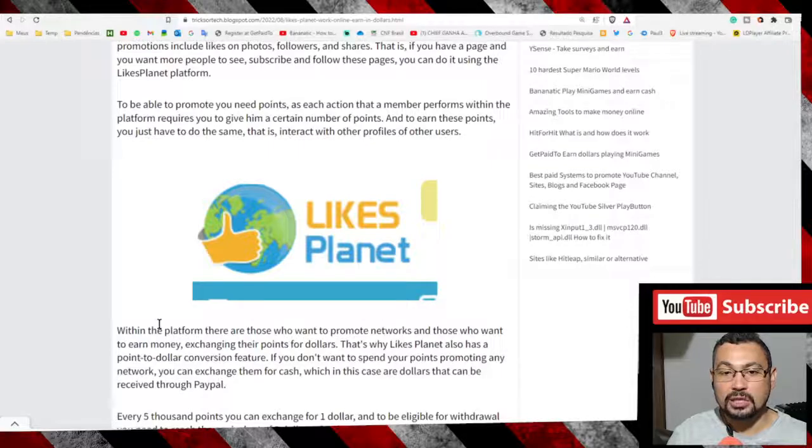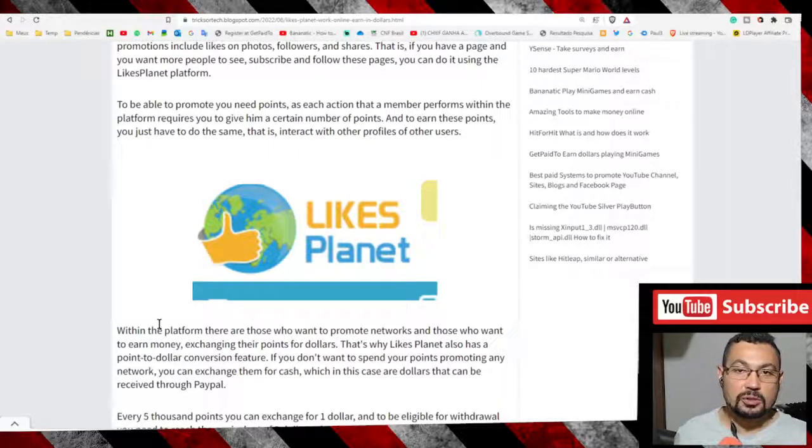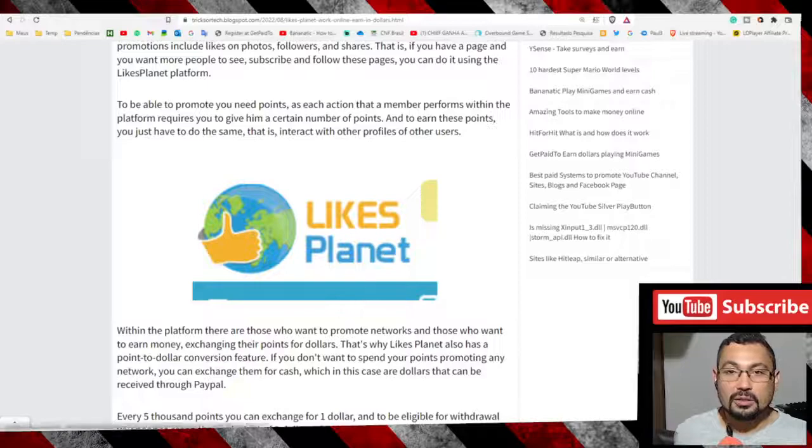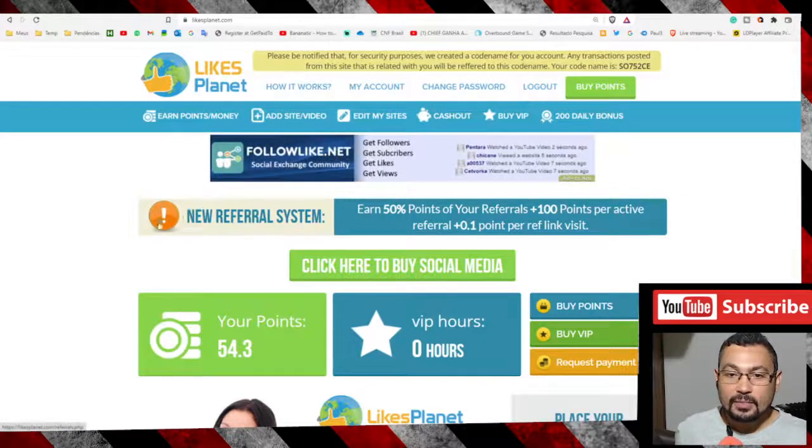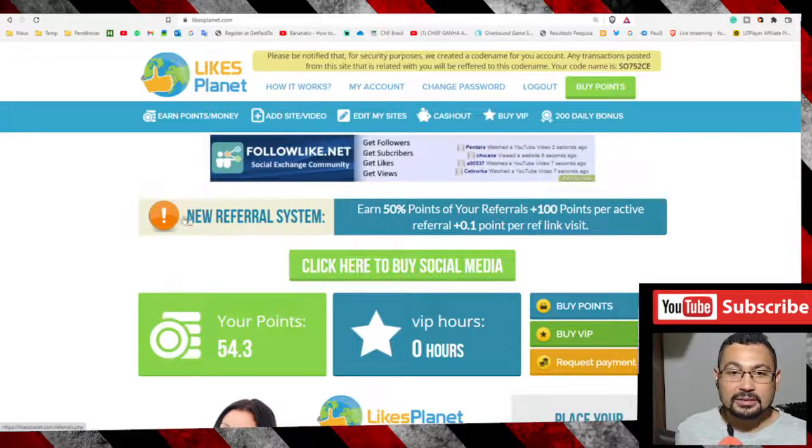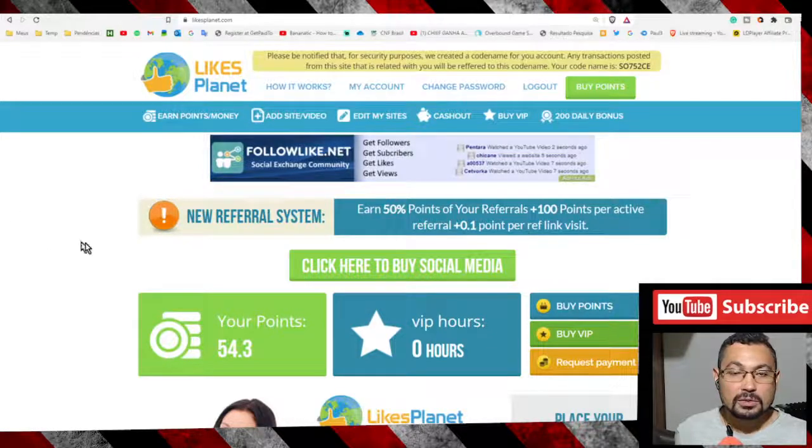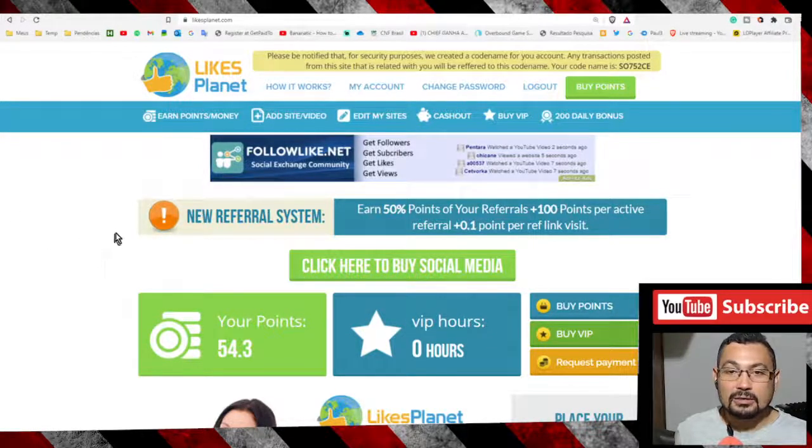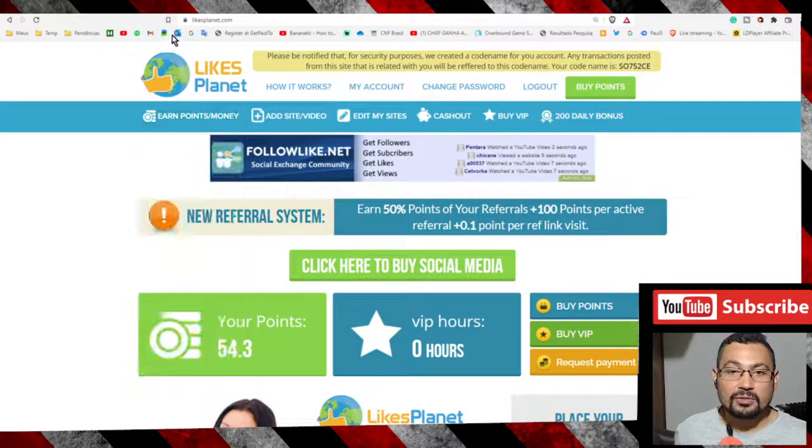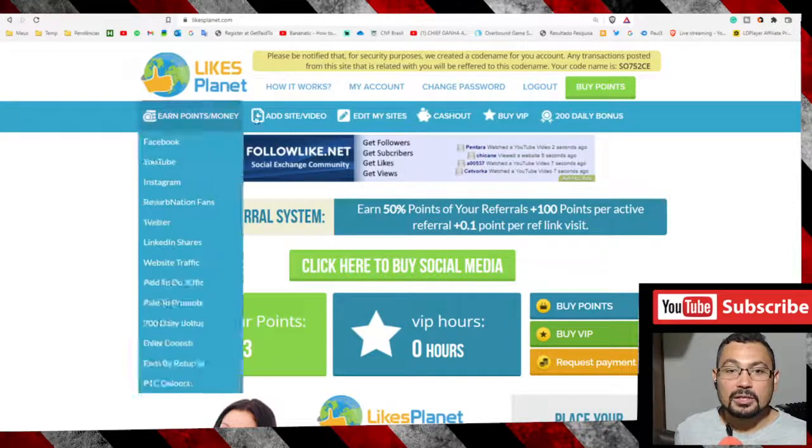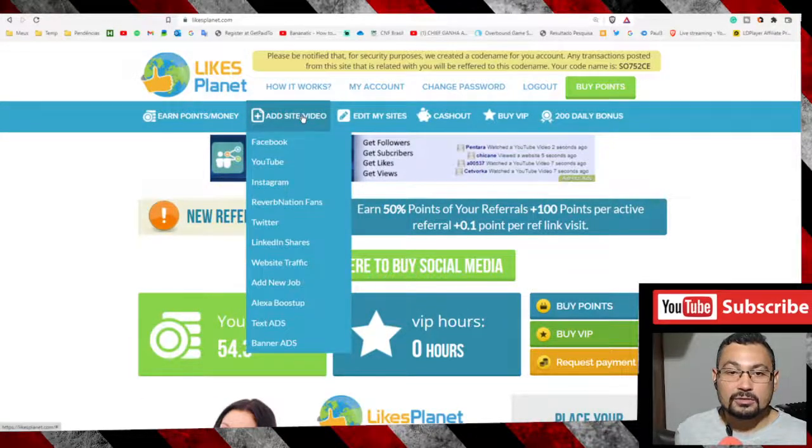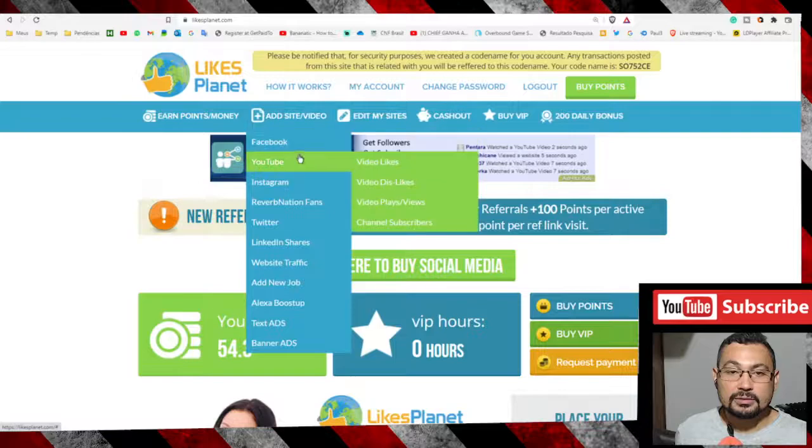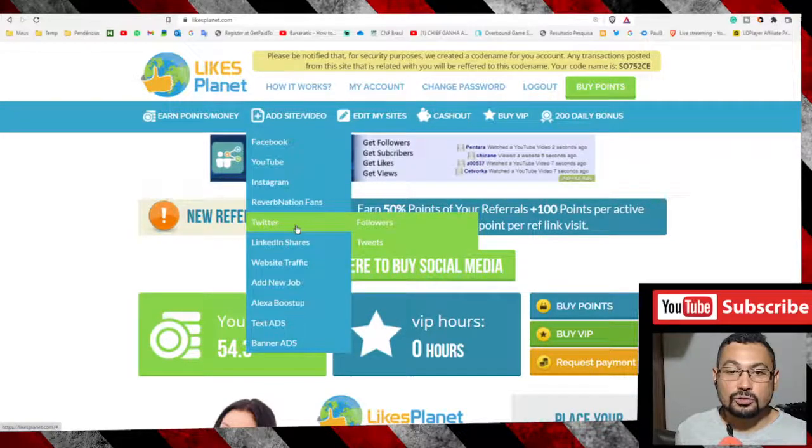Access this page to sign up for the tool. The link will be in the video description. This is the tool. How to use: click on add site or video, then go to Twitter.